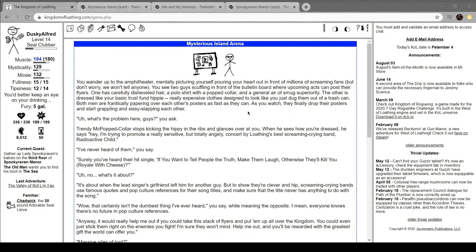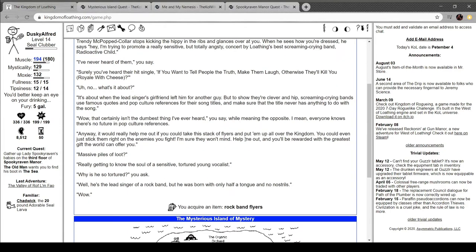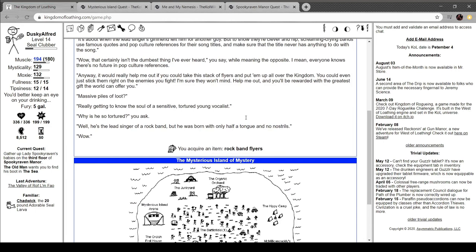Both men are frantically papering over each other's posts as fast as they can. As you watch, they finally drop their posts and stop grappling and sissy-fisting each other. What's the problem here, guys? Churning but pop collar stops kicking the hip in the ribs and glances at you. When he sees how you're dressed, he says, Hey, I'm trying to present a really sensitive but totally angsty concept by Loathing's best screaming crying band, Radioactive Child. I've never heard of them, you say. Surely you've heard their hit single. If you want to tell people the truth, make them laugh. Otherwise, they'll kill you royale with cheese.